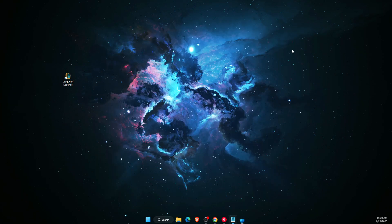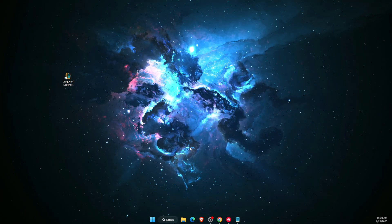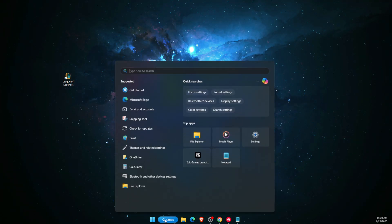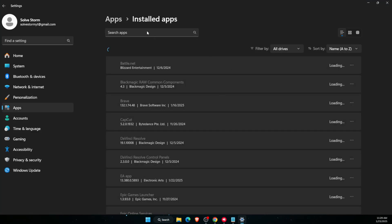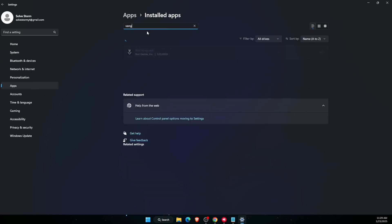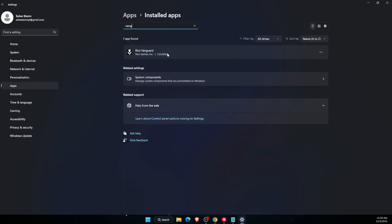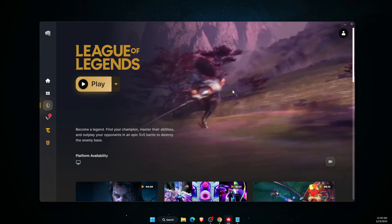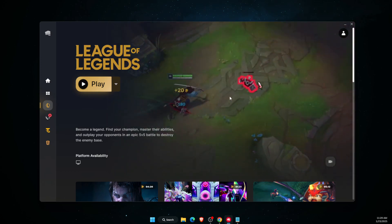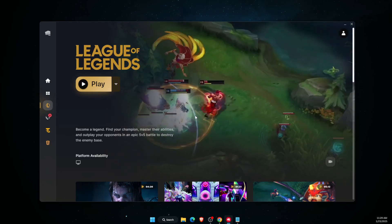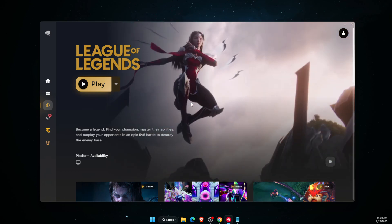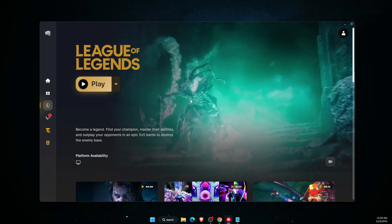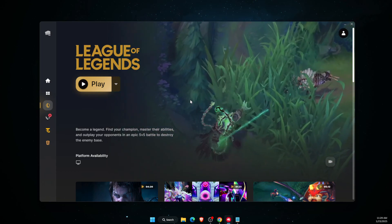Now if that didn't work, you want to go to your Installed Apps and find Riot Vanguard. You want to go ahead and uninstall it, and once you uninstall it, you want to launch the Riot Client. It should install automatically and that may fix your problem.